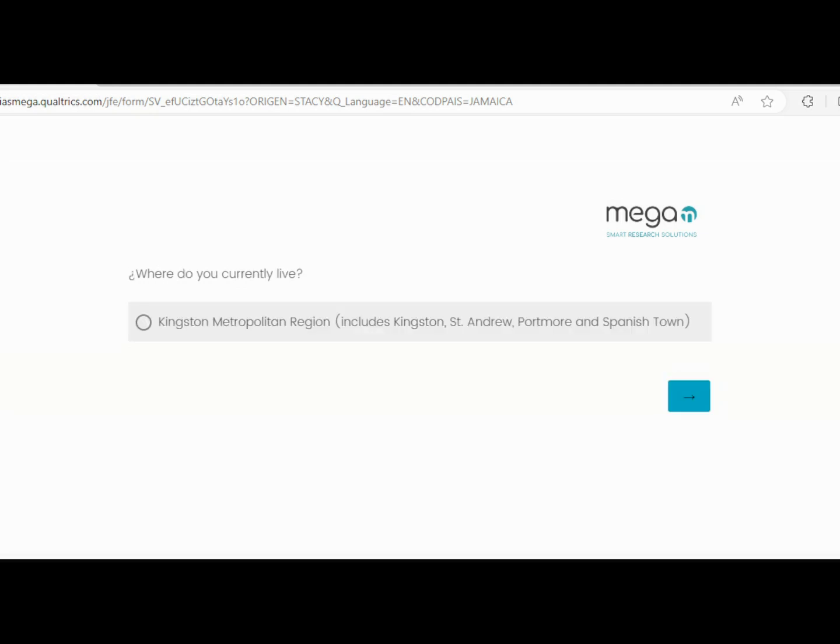Notice that it brings you to this section: where do you currently live? Once you're in this area, you click on that.